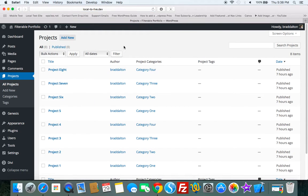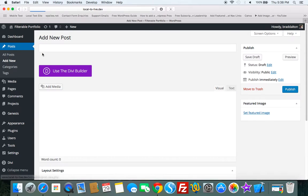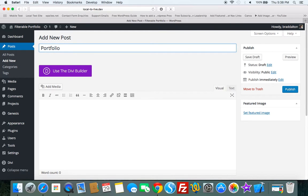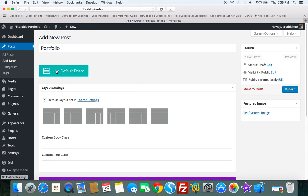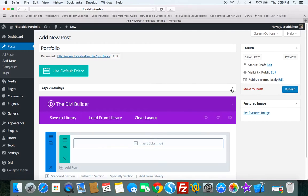So that's all you need to do. And then to create the filterable portfolio, click on add new. Use the Divi Builder. We'll select, we can use the Genesis layout settings. We'll select full width. Close that. Now let's just publish this.